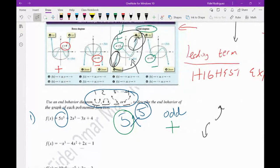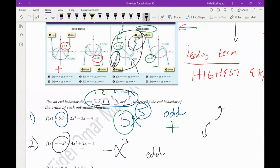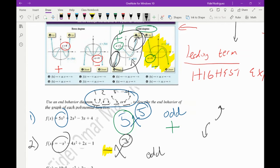For problem two, the leading term is negative x to the third. The exponent is odd, and the number in front is negative. For odd degree with a negative coefficient, the graph is up on the left and down on the right. Looking at choices one through four, that would be number three. So we draw that picture — it goes up on the left and down on the right.